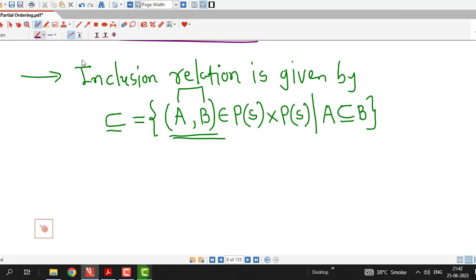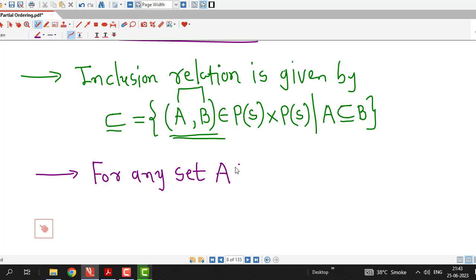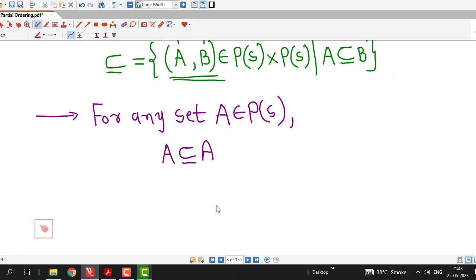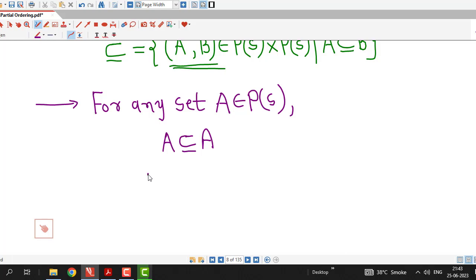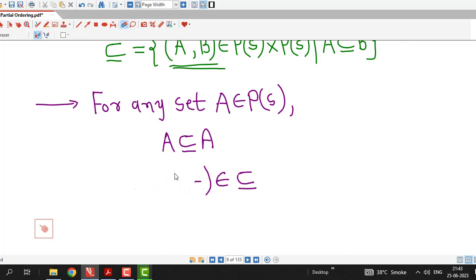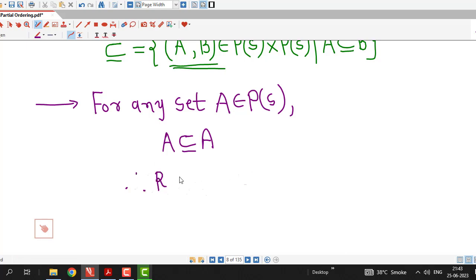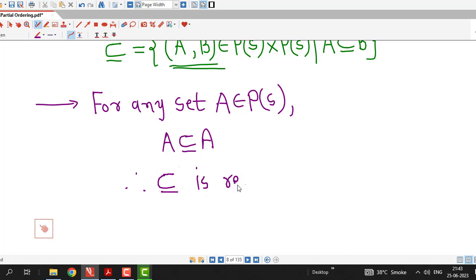First we prove that this relation is reflexive. For any set A in the power set of S, we have to prove that A is related to itself. It is obvious that A is a subset of itself — every set is a subset of itself. This means the ordered pair (A, A) is in the inclusion relation, so A is related to itself under this relation. Therefore, the inclusion relation is reflexive.